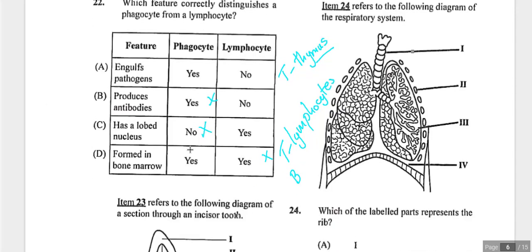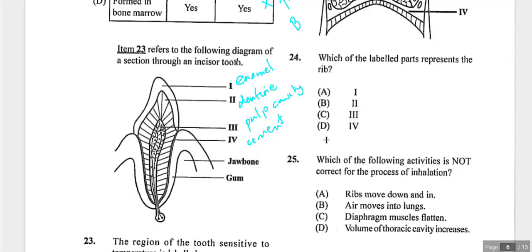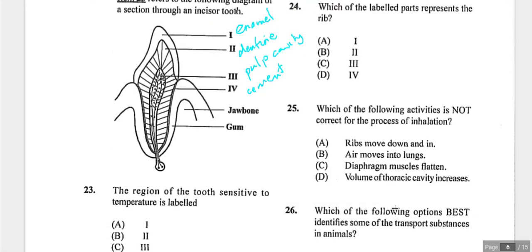Question twenty-three shows a cross-section of a tooth — an incisor. Parts include enamel, dentine, pulp cavity, and cement which holds the tooth to the jaw. The region sensitive to temperature is the dentine. Answer is B.